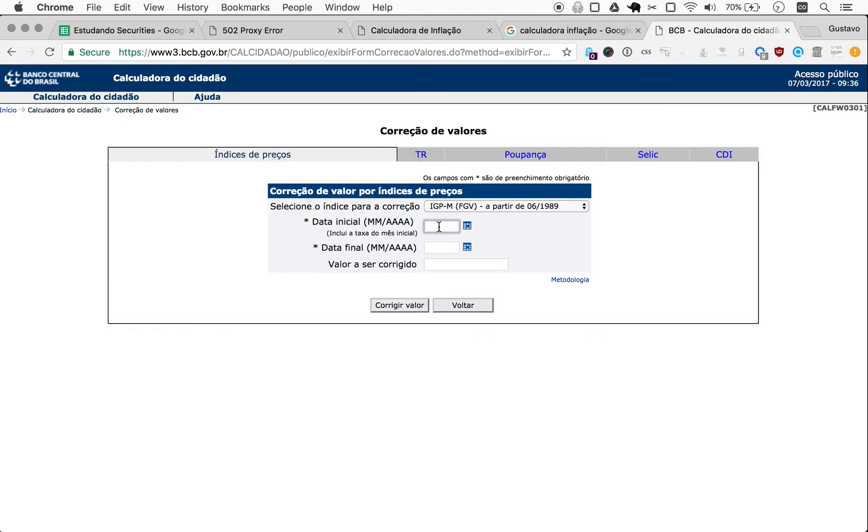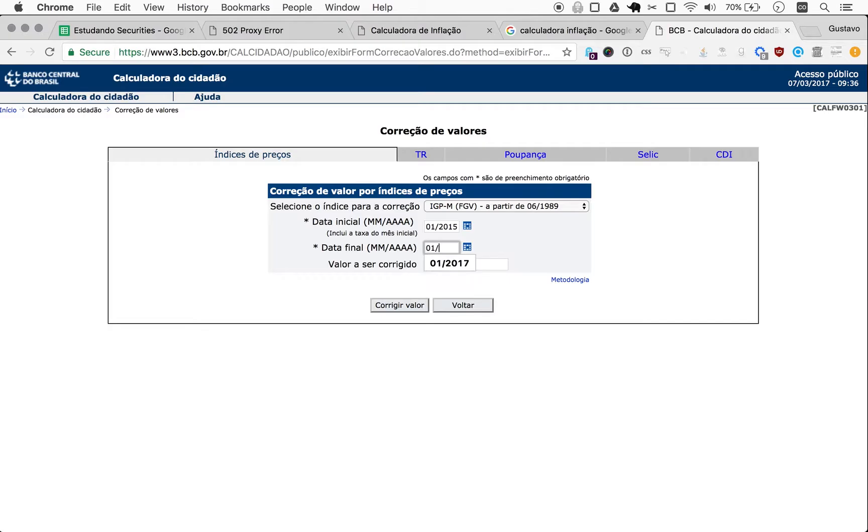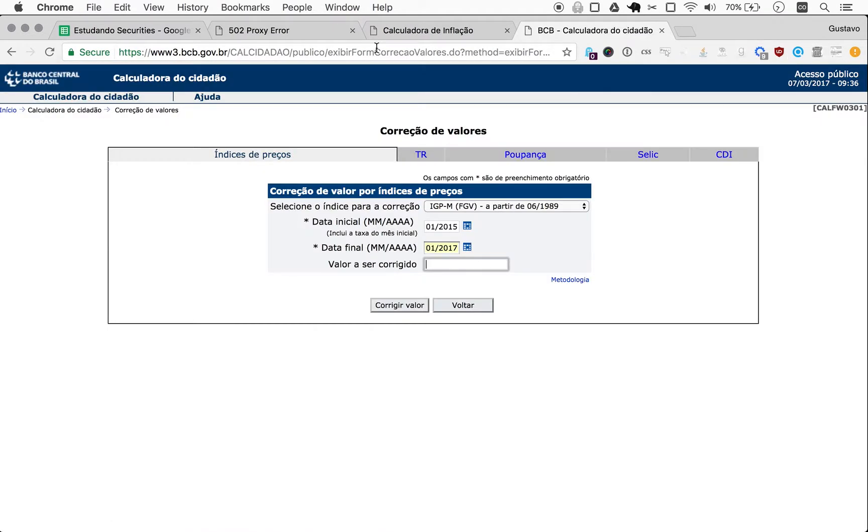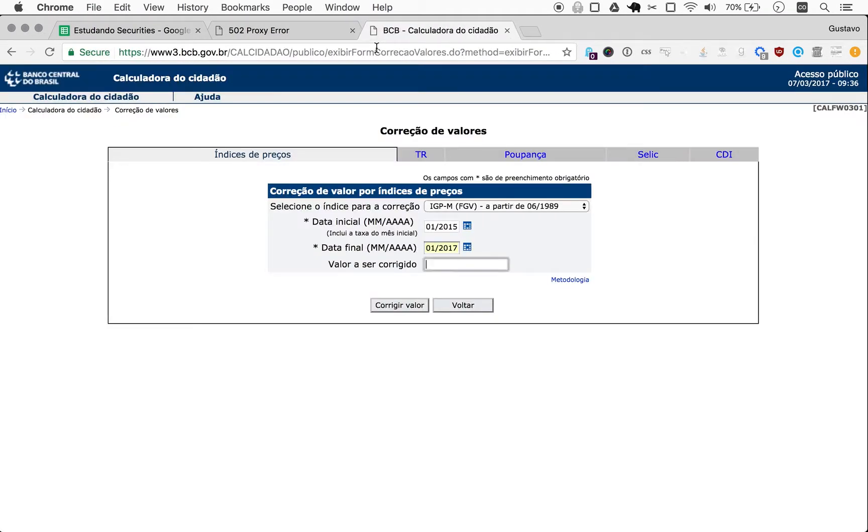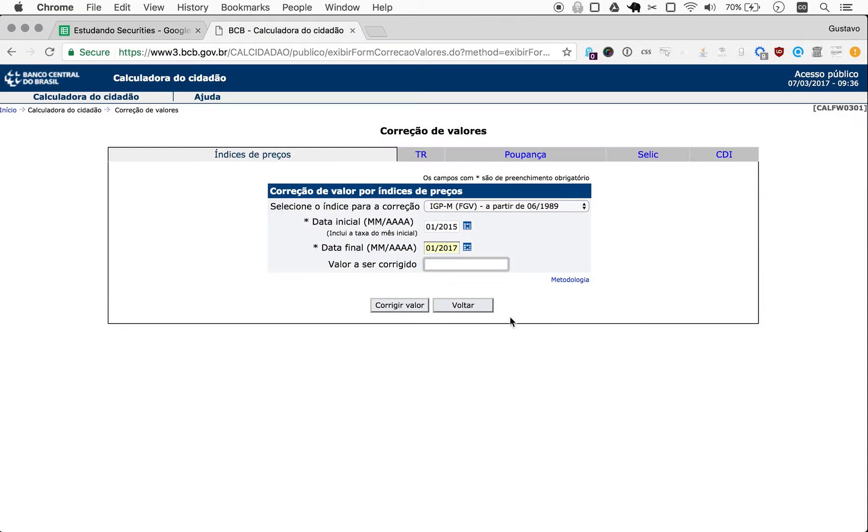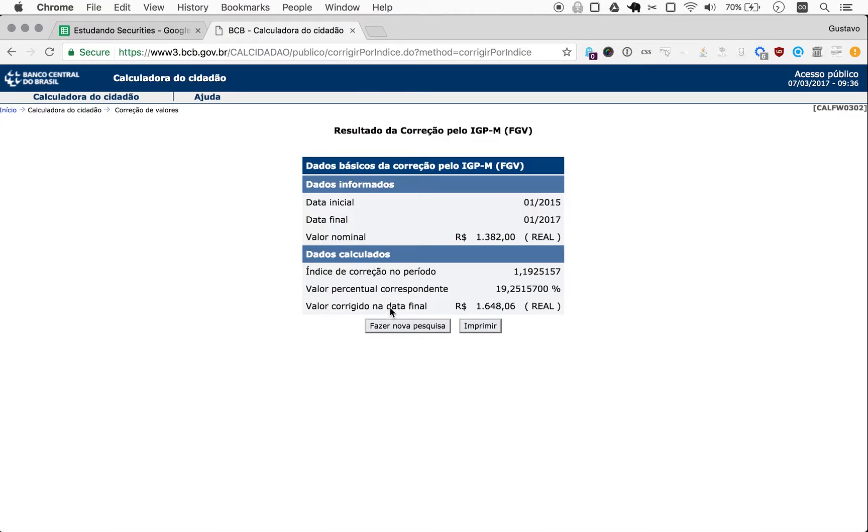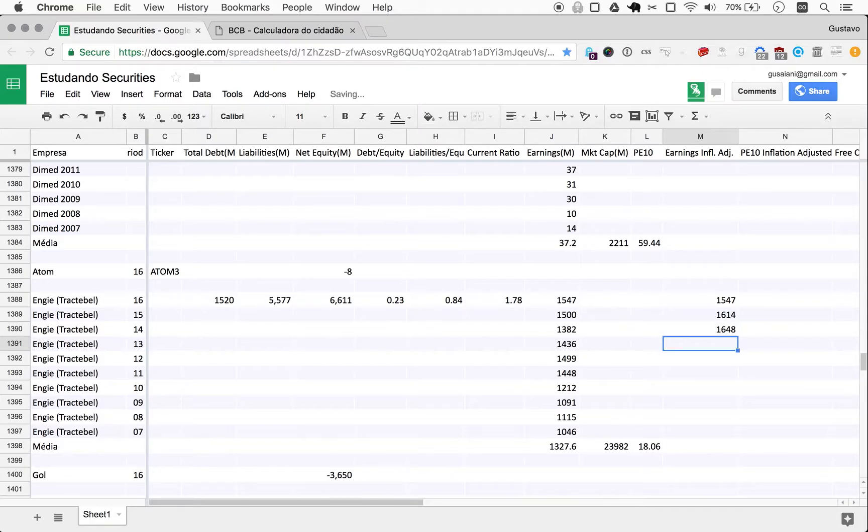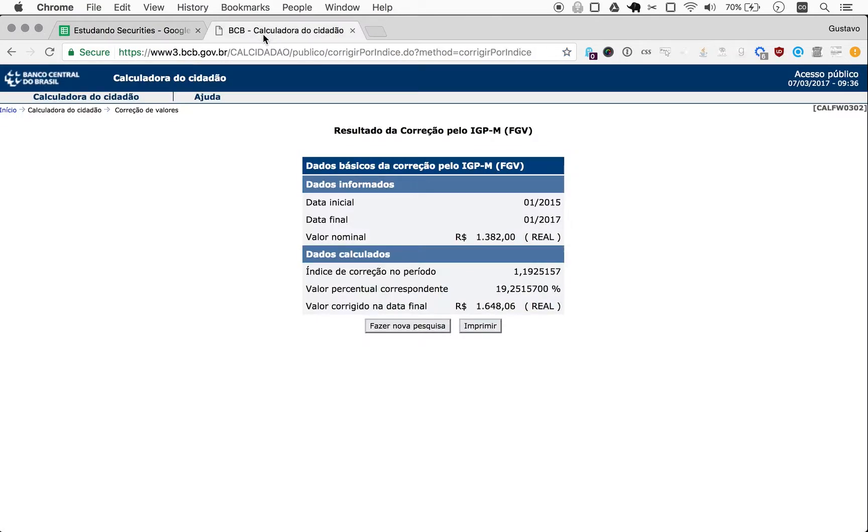So now 01, 2015, 01, 2017. And we have 1382. Wow. 1648. Amazing. Right?